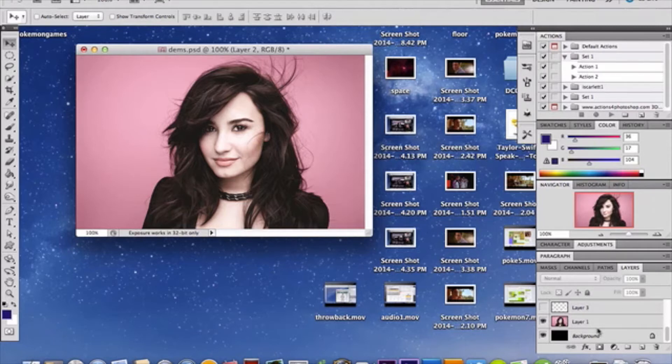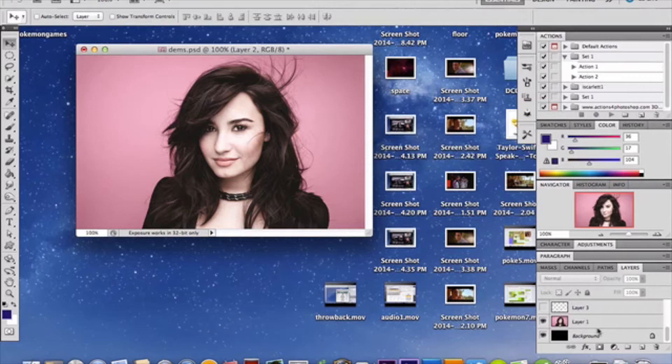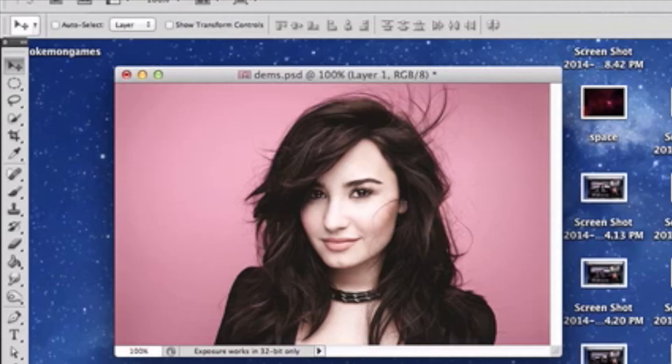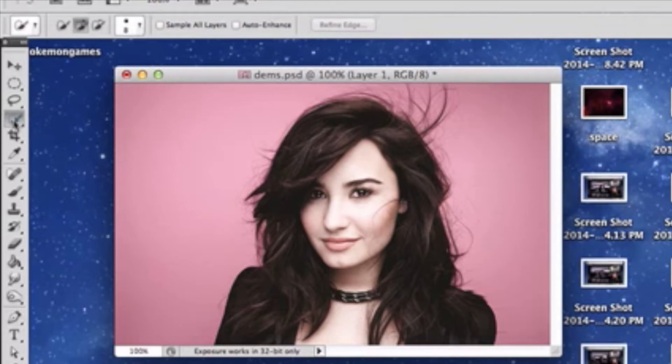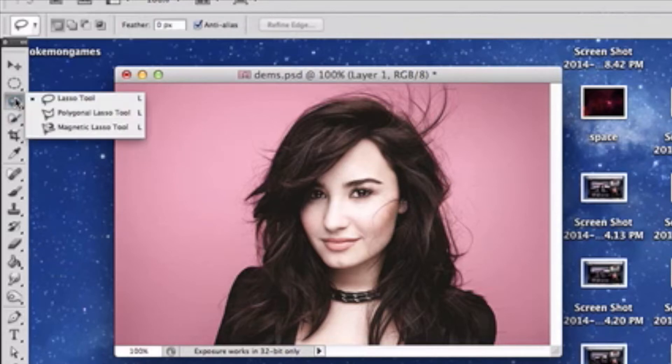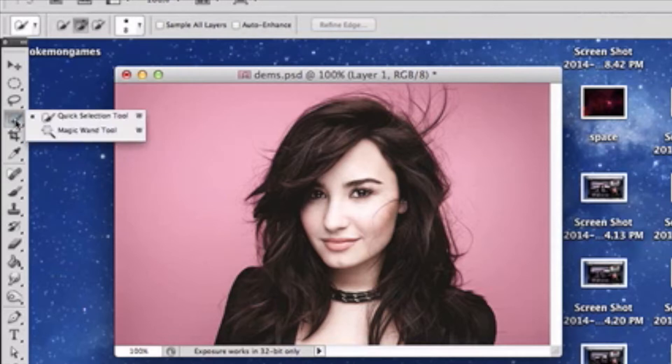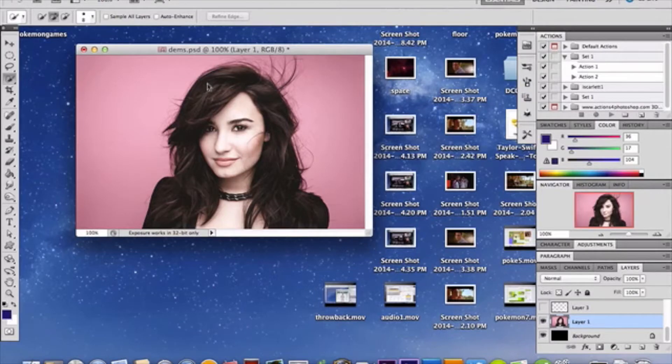Open your photo of choice and I've chosen this lovely photo of Demi Lovato because she works well with this tutorial, but by all means use whatever you like. Once you've done so, you're going to grab the pen tool, the lasso tool, or one of the magic wands or the quick selection. And you want to select just the person in your photo or the subject I should say.